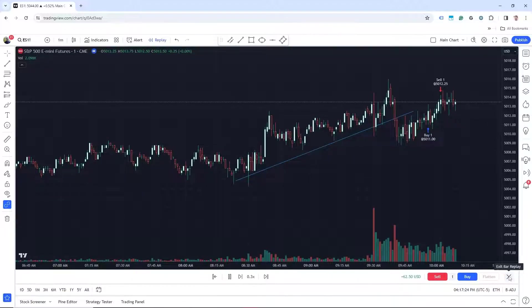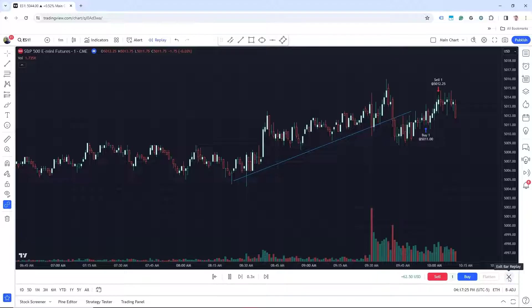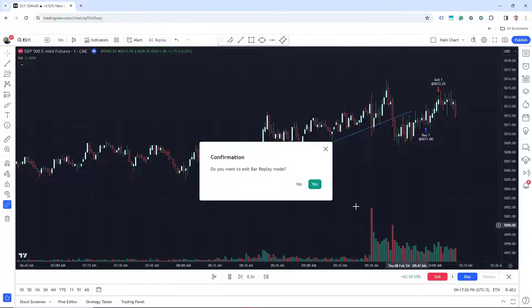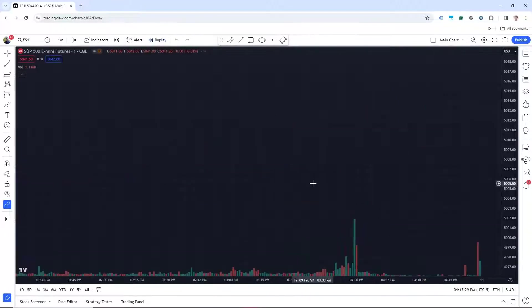To exit the replay, we would just click on the X down here. And then that is done.